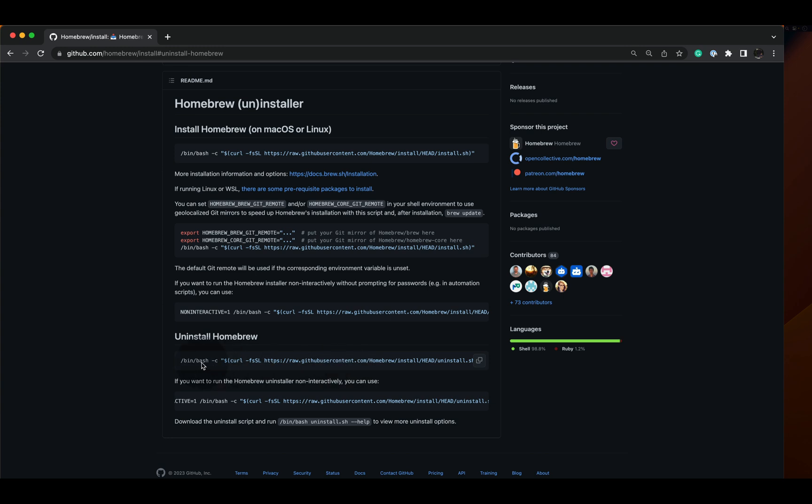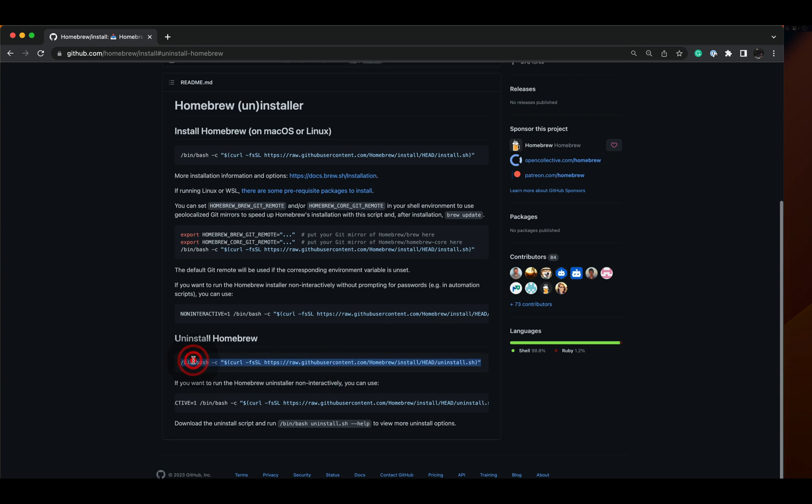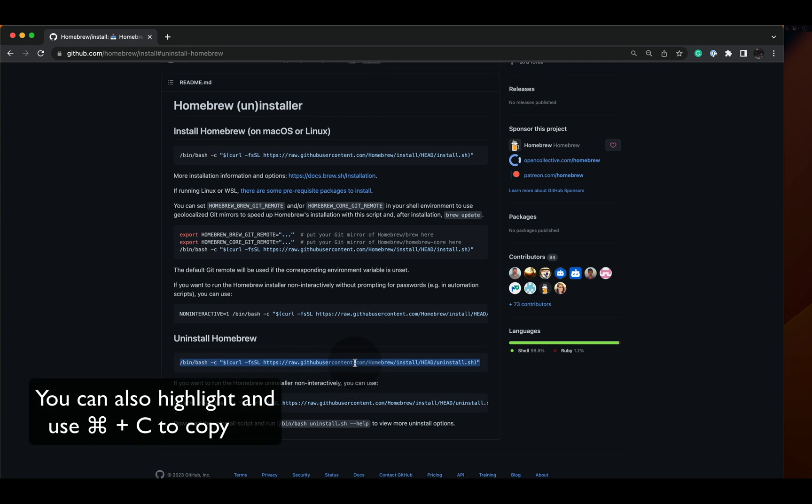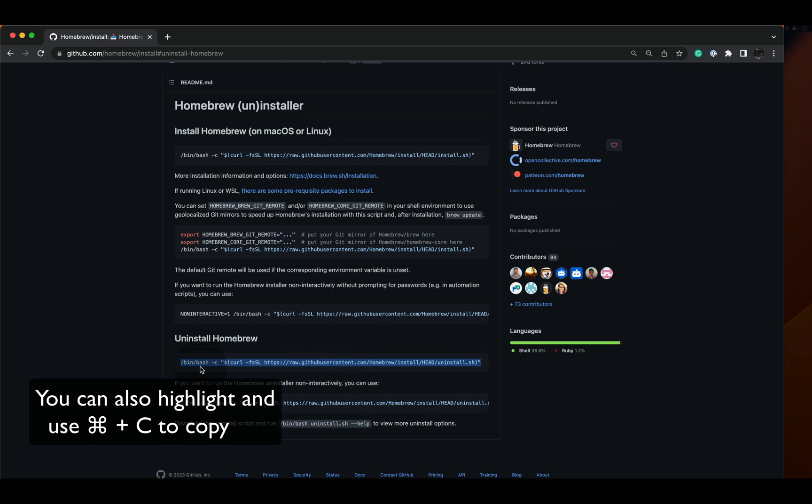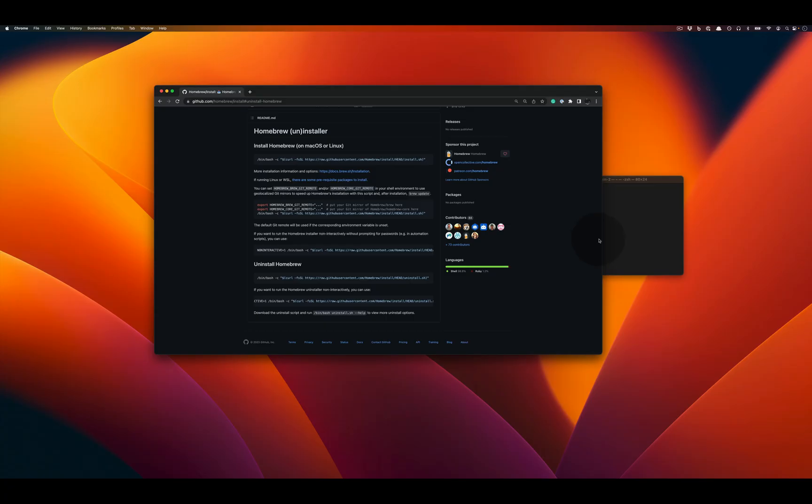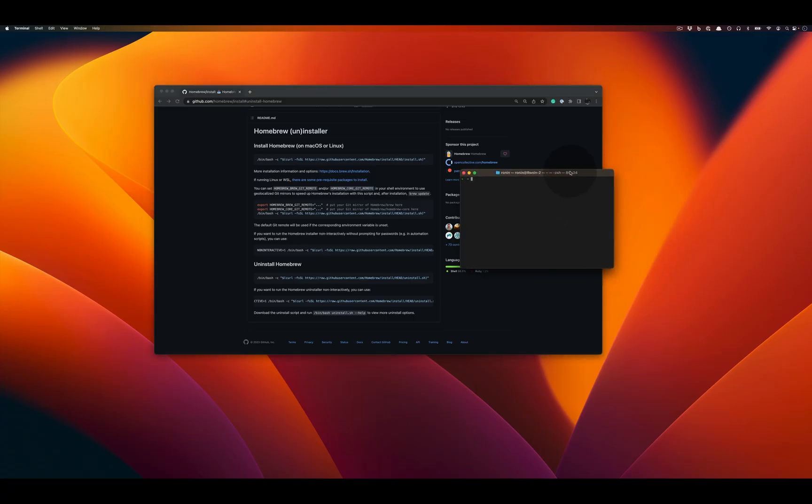Here you'll see the command to uninstall Homebrew. If you mouse over, maybe on the top right, see how there's a little symbol? Click on that button and the uninstall command will be copied to your clipboard.